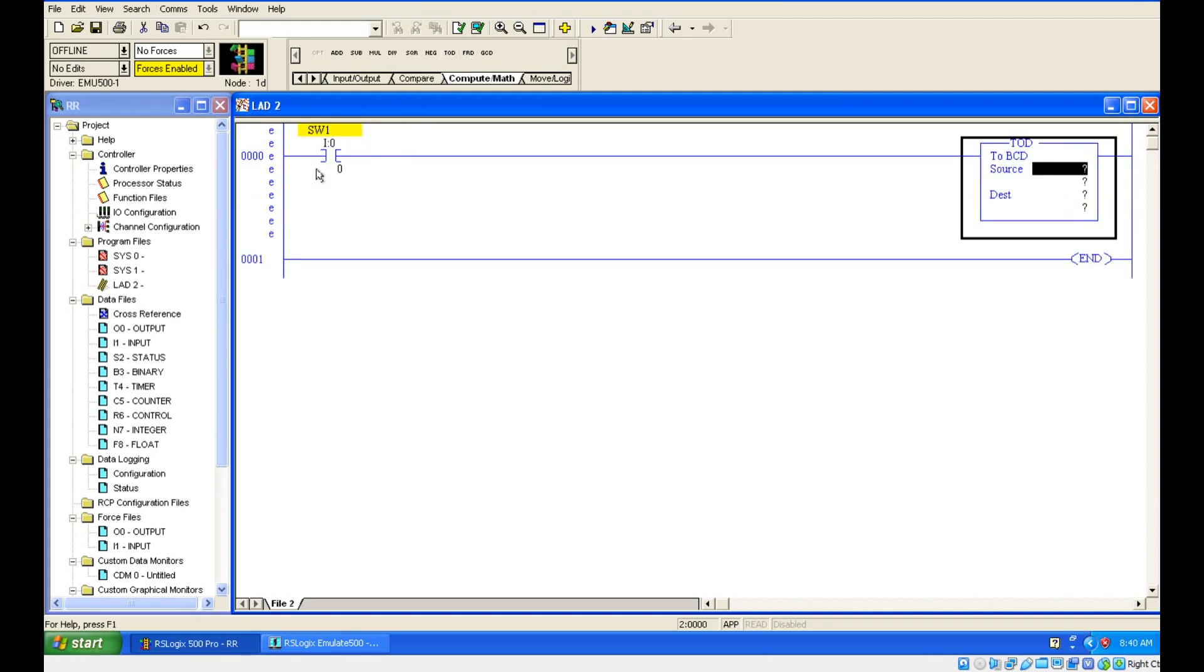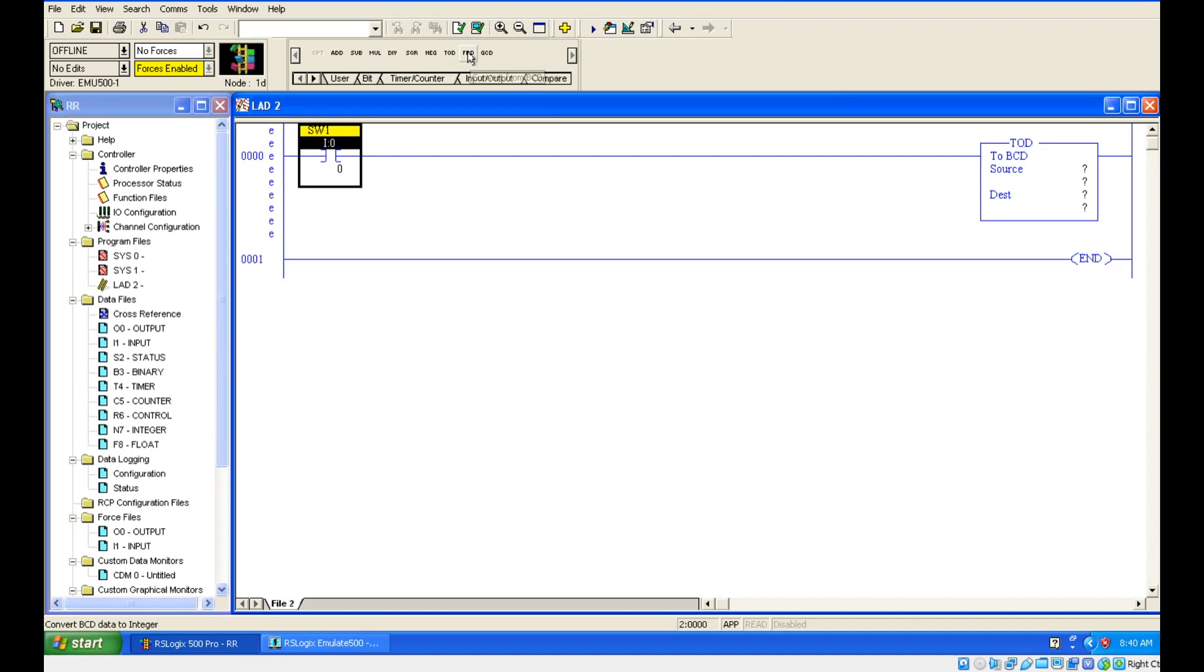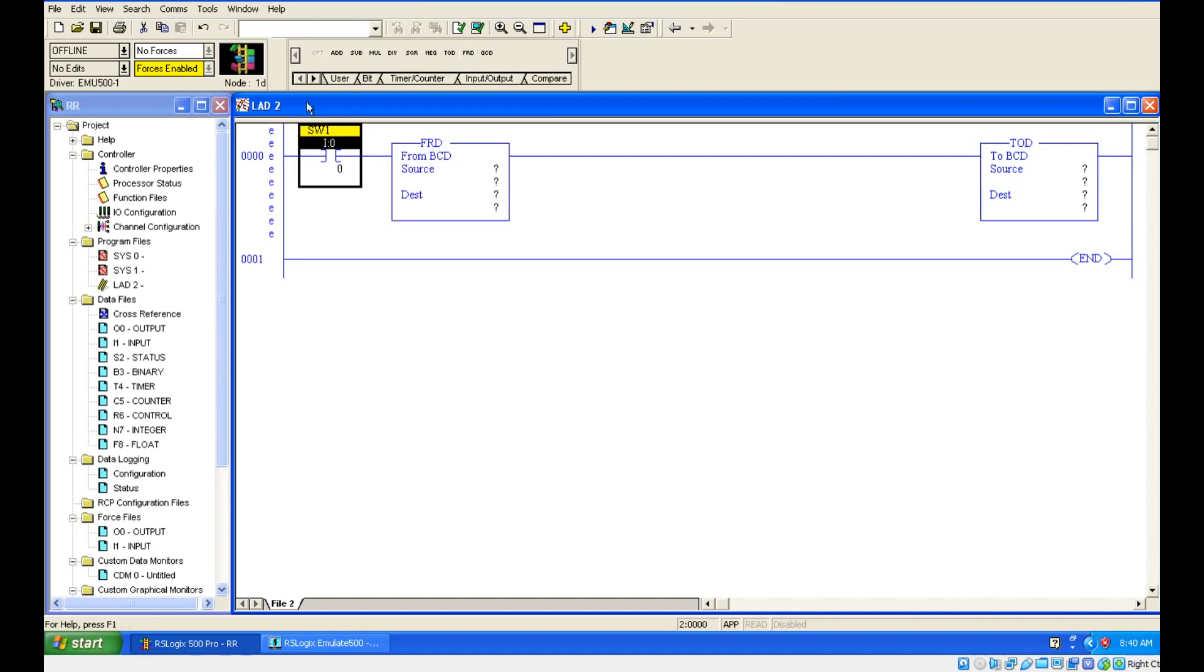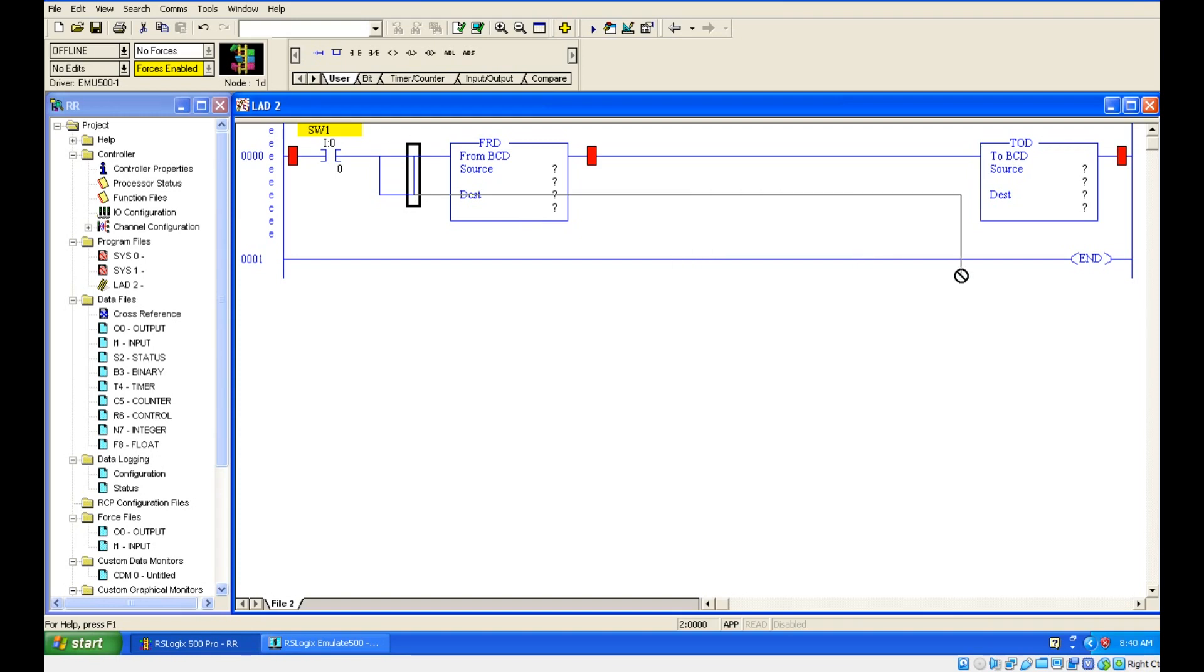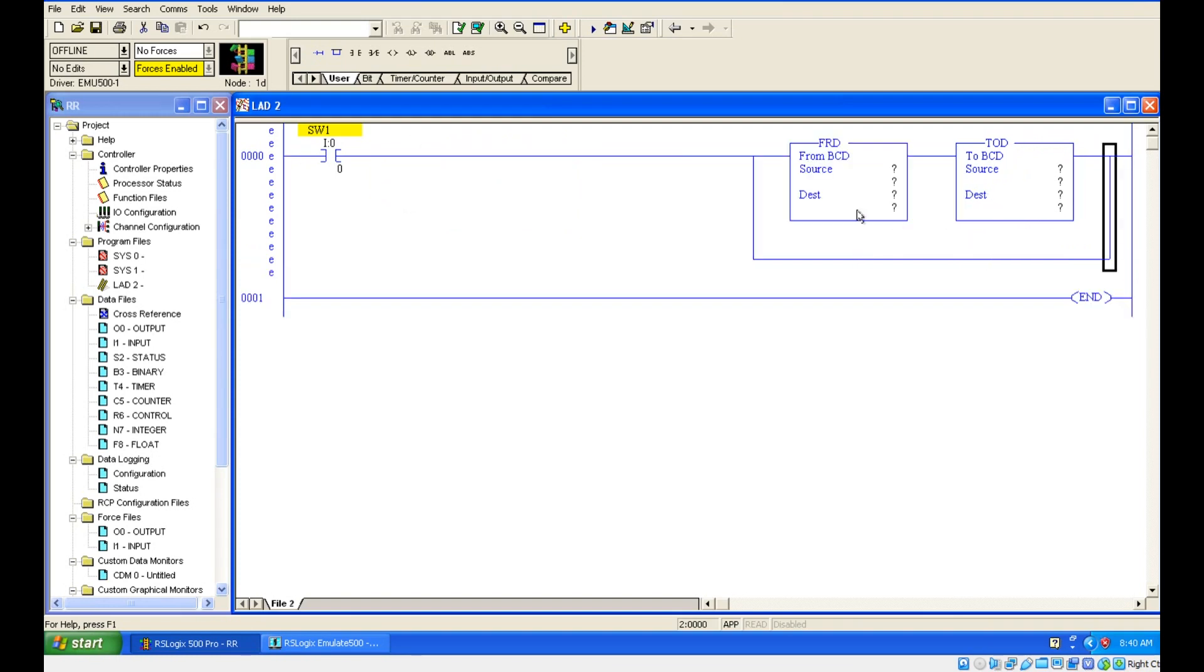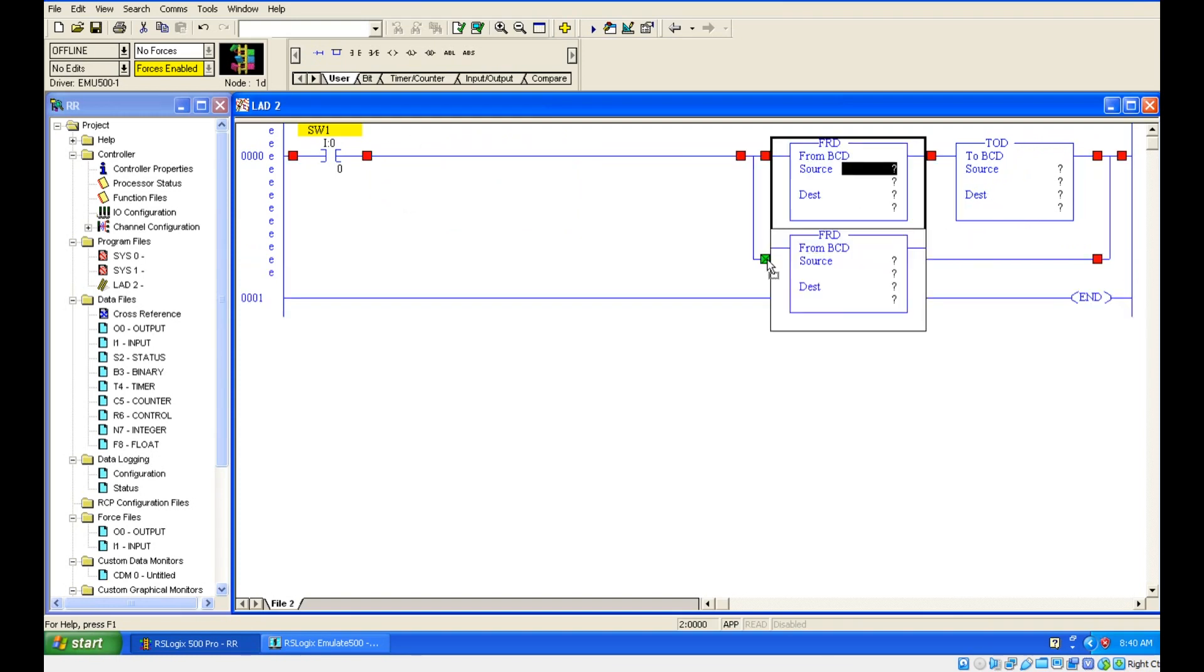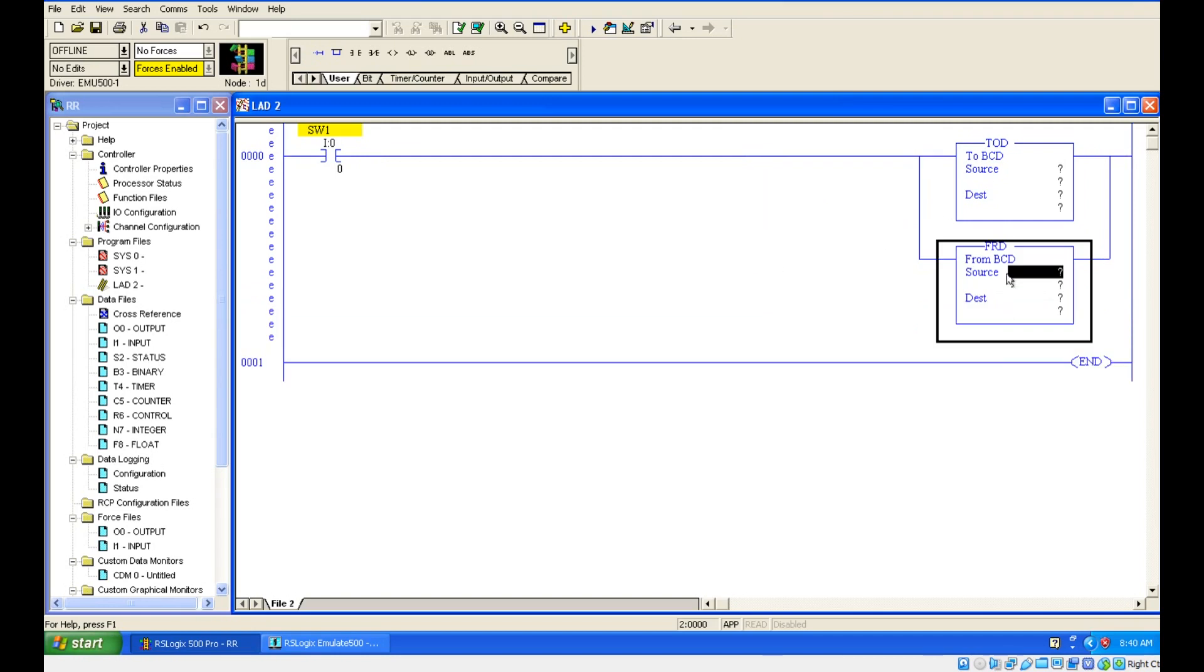I am going to take a branch for this. Let's take this and then I will take another branch. Let's put this here because both are output instructions, so we need to put them in parallel.